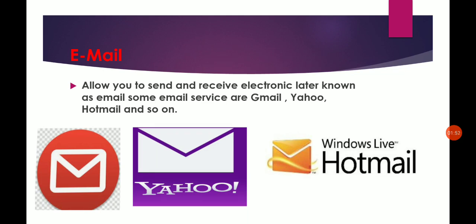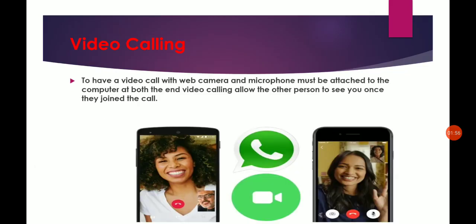The second is video calling. To have a video call, a web camera and microphone must be attached to the computer at both ends. Video calling allows the other person to see you once they join the call. With the help of video calling we can see one person to another in virtual form, not physical form.